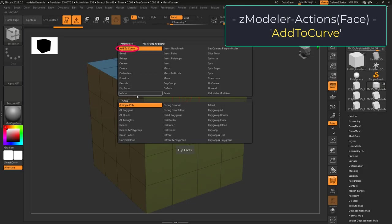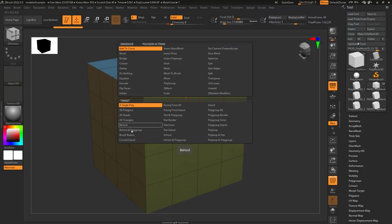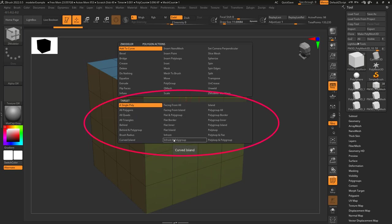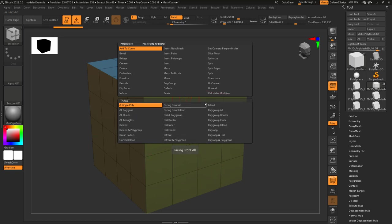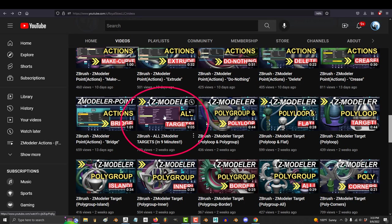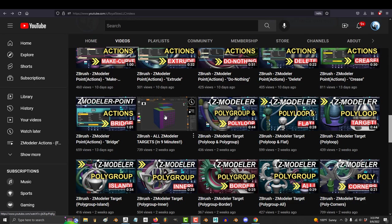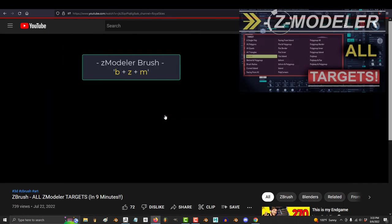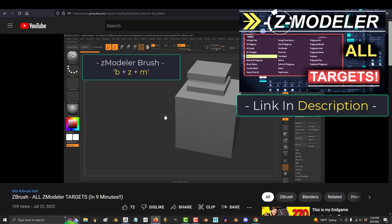So you don't understand face curves? Not a problem. Add to Curve for Faces lets you put curves around your target of choice. If you don't know what these targets do, look at my tutorial 'All Z Modeler Targets in 9 Minutes' for the crash course.